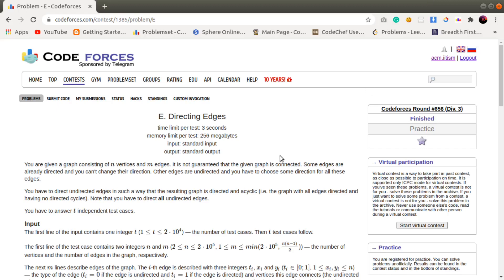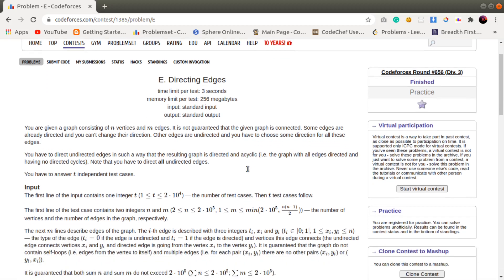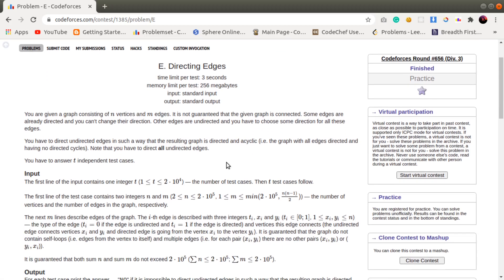Hey everyone, I am Swapnal from ACM Sharon Chapter, IIT ISM Dhanbad. Today I will be discussing problem E, 'Directing Edges', from CodeForces Round 656, which is rated for Division 3. I will move to the problem explanation part.